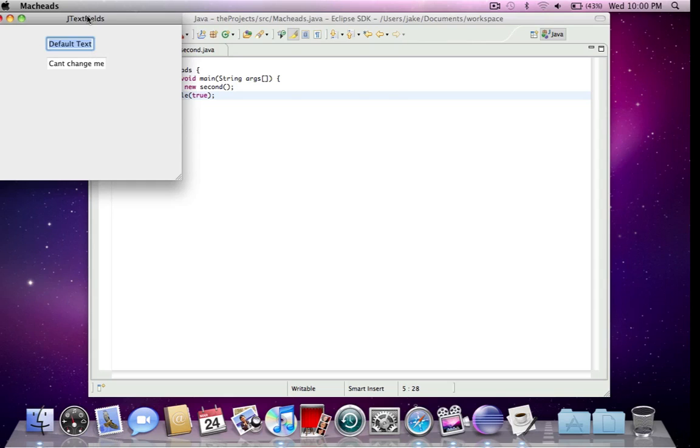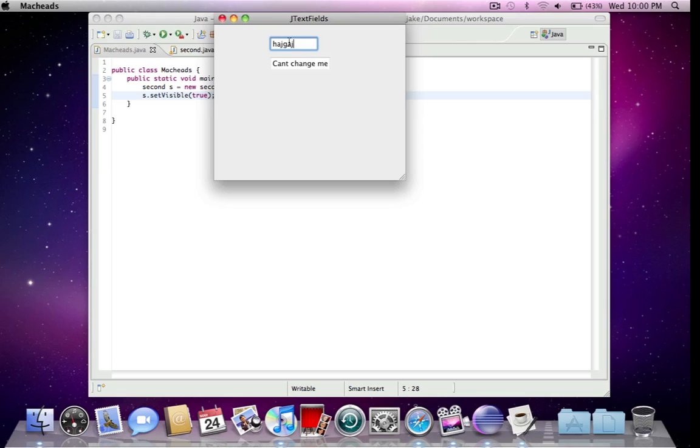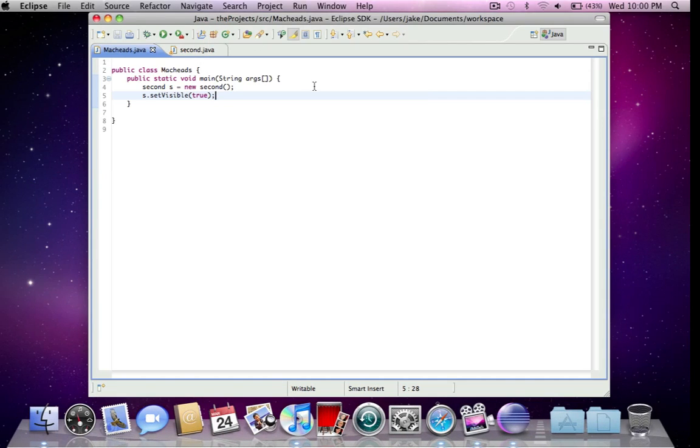Here we go. JTextFields. Default text. And can't change me. I'm clicking and I'm trying to delete and I cannot change it. This I can type anything I want in here. And this I can't. And it closes when I press exit.